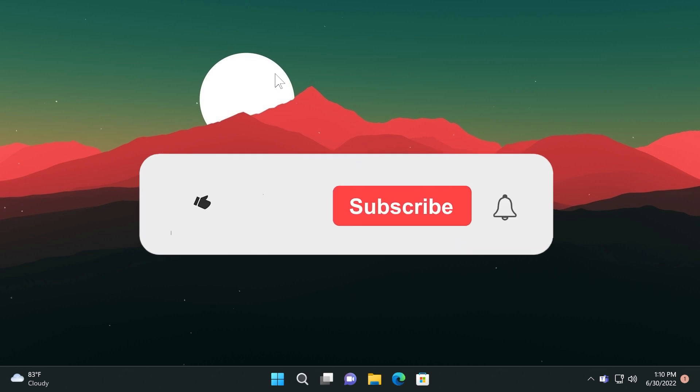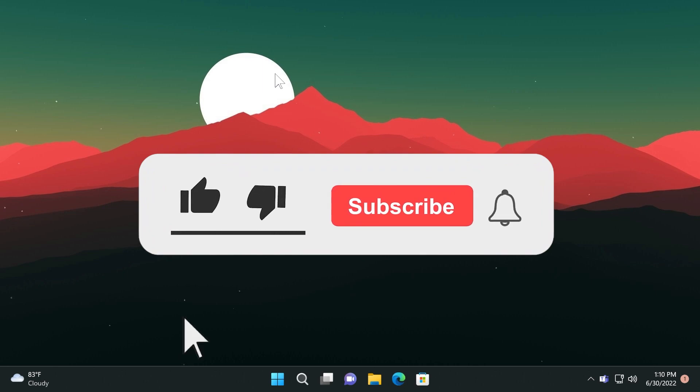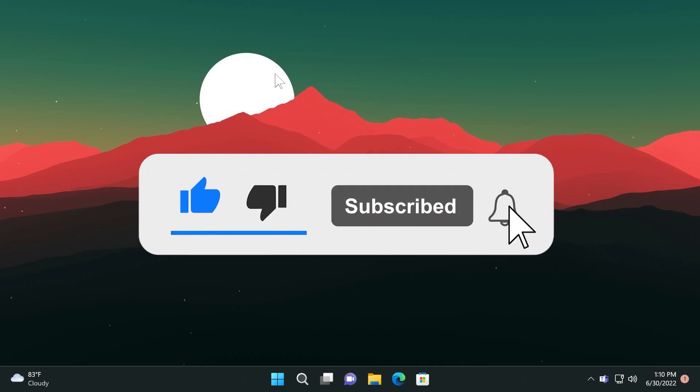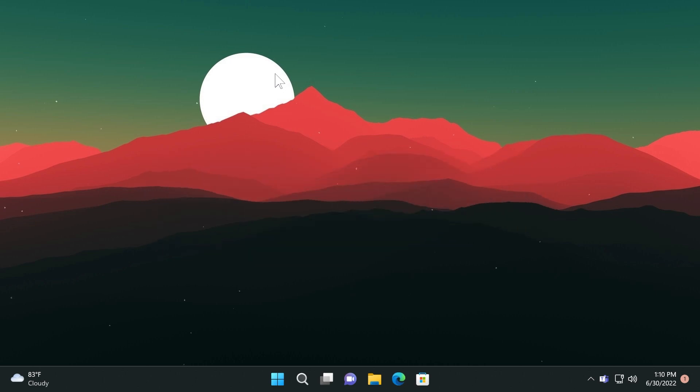If you enjoy videos like these please don't forget to leave a like down below and also subscribe to the TechBased channel with the notification bell so that you won't miss any future uploads like this one.